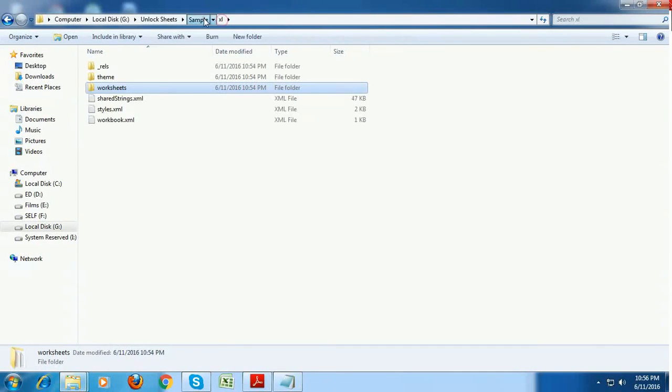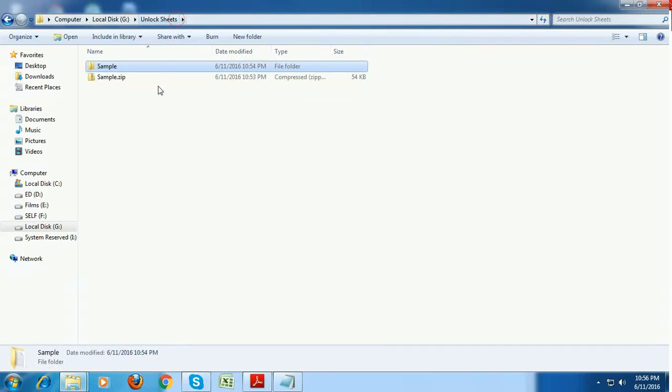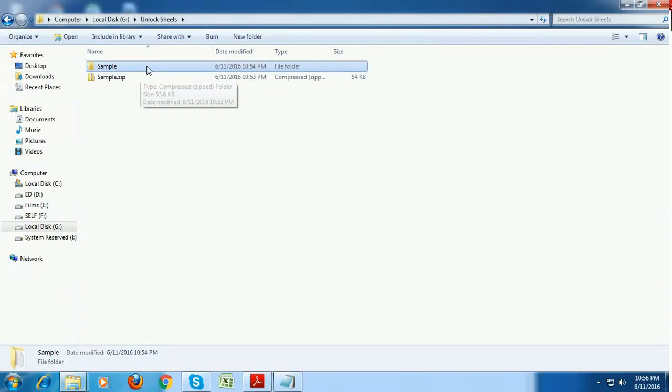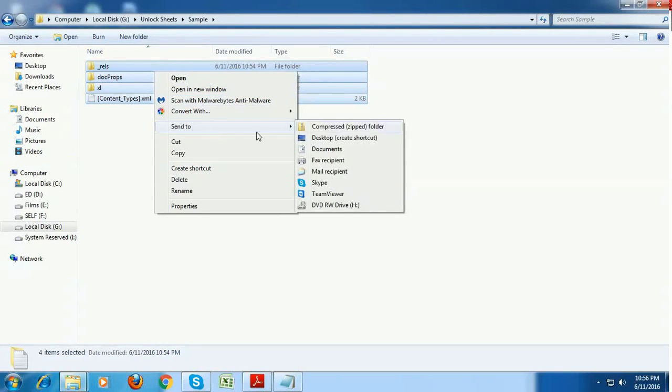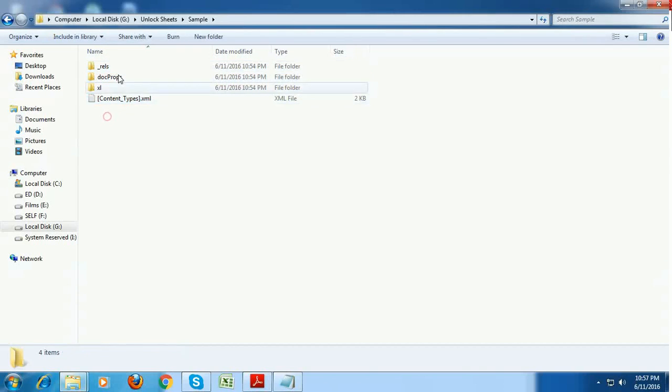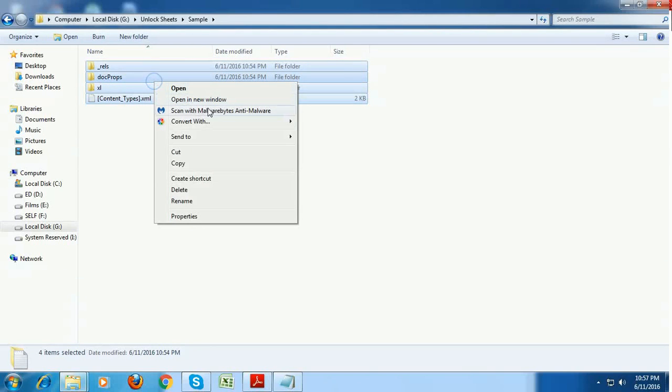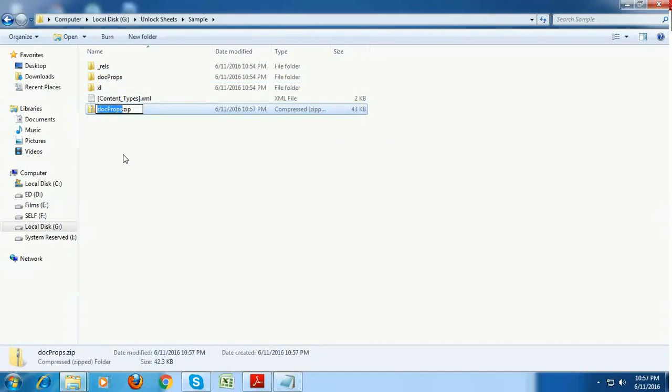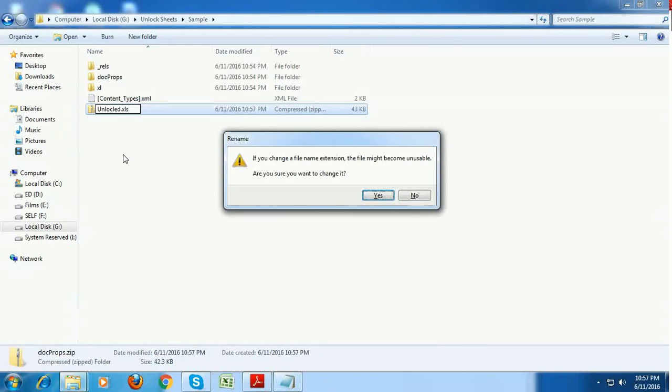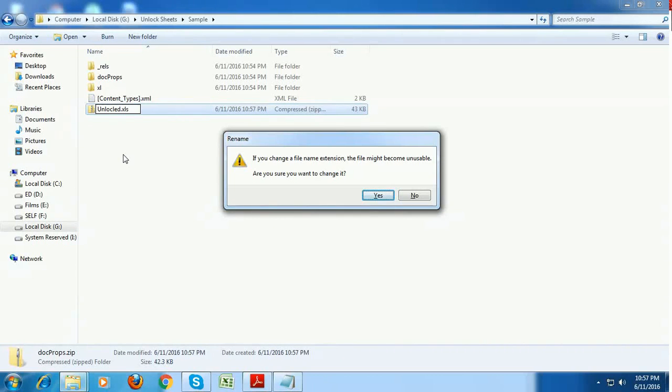Now come back. So all your data is inside the sample folder, select all the data and click on zip. So you need to select all this data and zip it. Name this as unlocked xls. So I am just zipping it and naming the file as unlocked. Sorry, this is not properly unlocked. The name is not correct. Okay, leave it. I'm just naming it as unlocked followed by a file name dot xls.